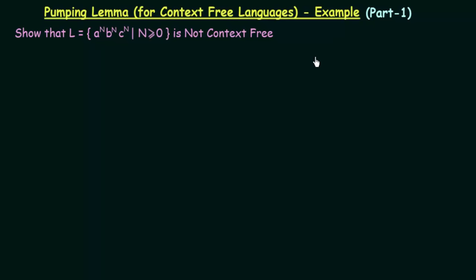In the last lecture, we studied about Pumping Lemma for Context-Free Languages. In this lecture, we will be taking an example to see and figure out how the Pumping Lemma for Context-Free Languages actually works.